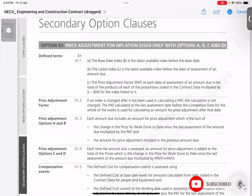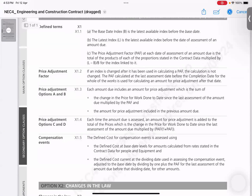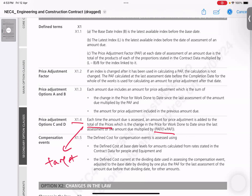This is secondary option clauses. Option X1 — we talk about price adjustment for inflation. The focus here will be X1.4. It applies to options C and D. You do realize there is a formula in there: PAF over 1 plus PAF. It tries to say that each time the amount is assessed, we need to adjust the total of the prices, which is the target.